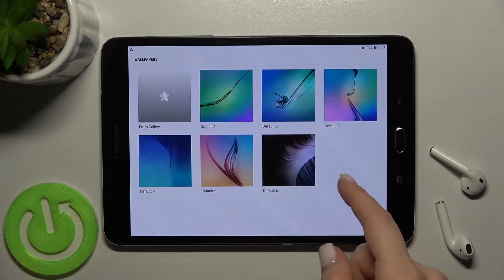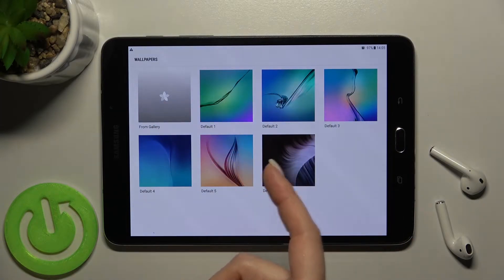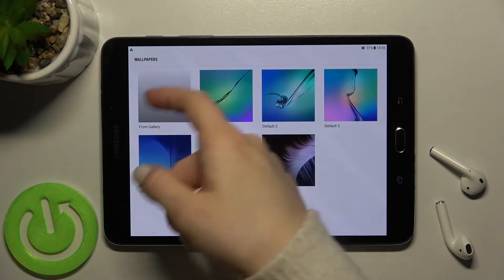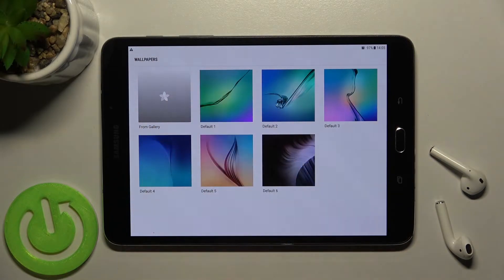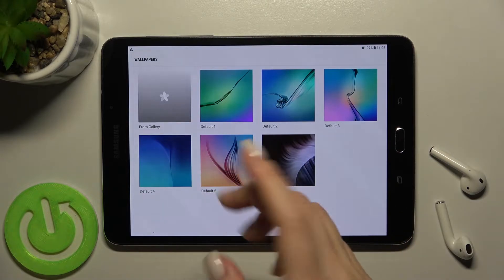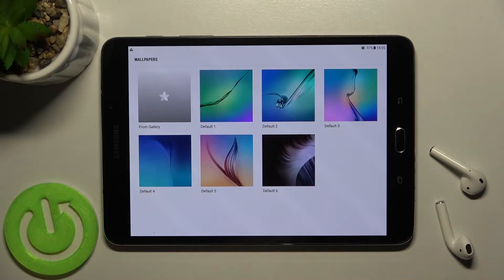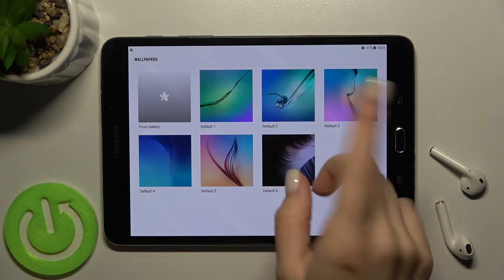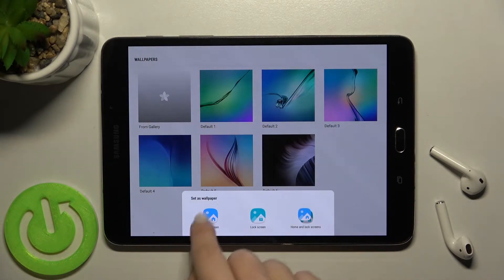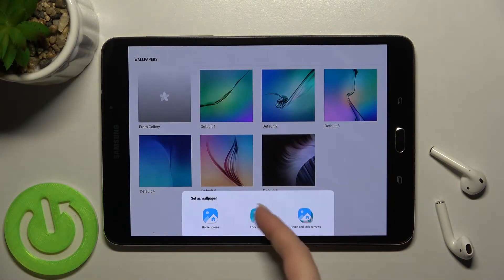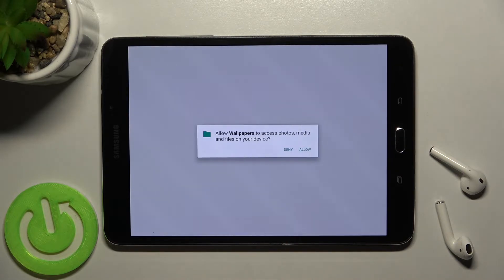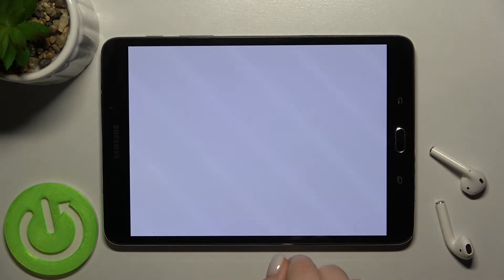As you can see, we have a couple of folders with default images, and you can also change it from your gallery, from your device photos, or from downloads from Google. For example, I'll go with this one and just tap here.